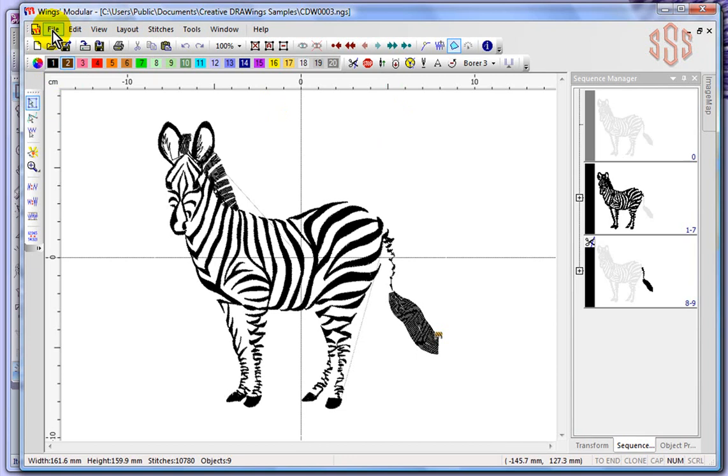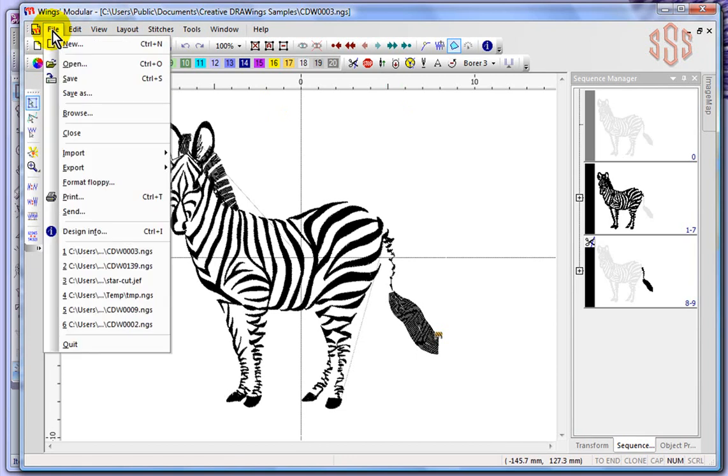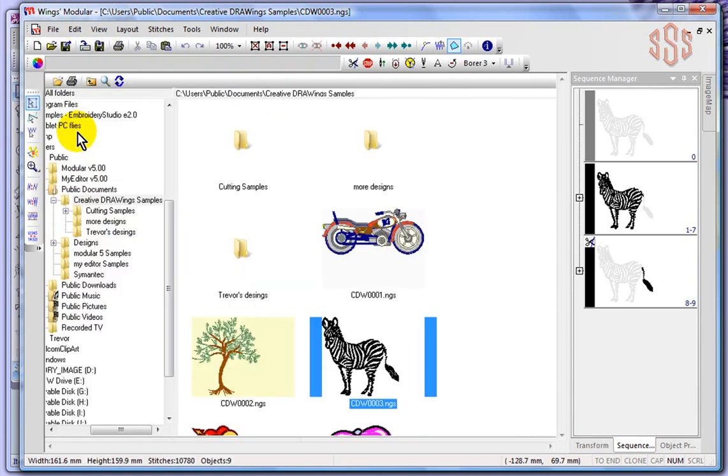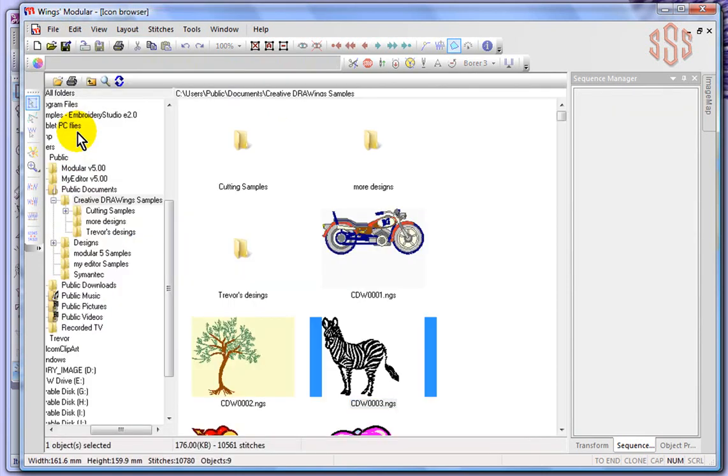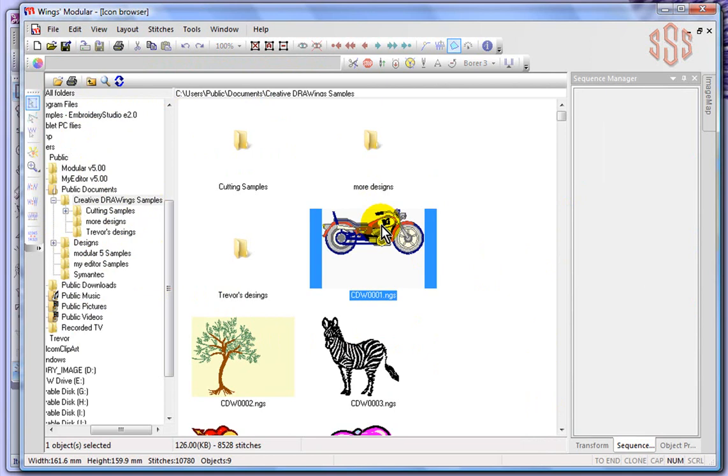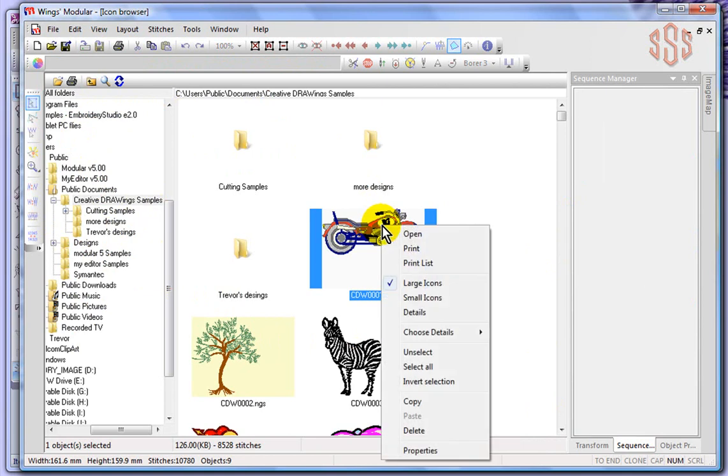Now also on that file drop-down menu, close - well we just opened a design, close is going to close it. Another way of closing a design. So this actually brought me back to the icon browser, and let's just go ahead and select this motorcycle and choose to open that.